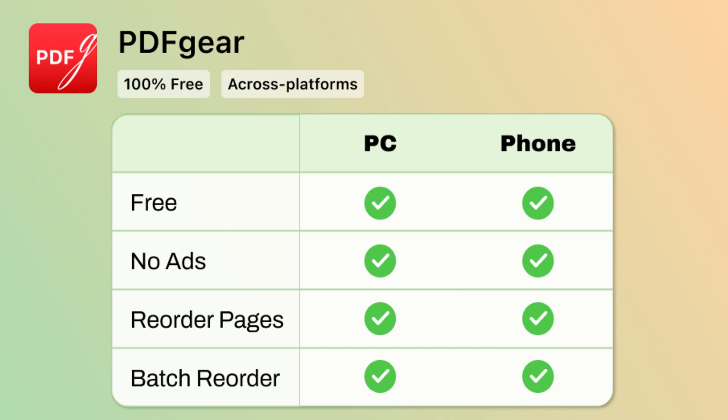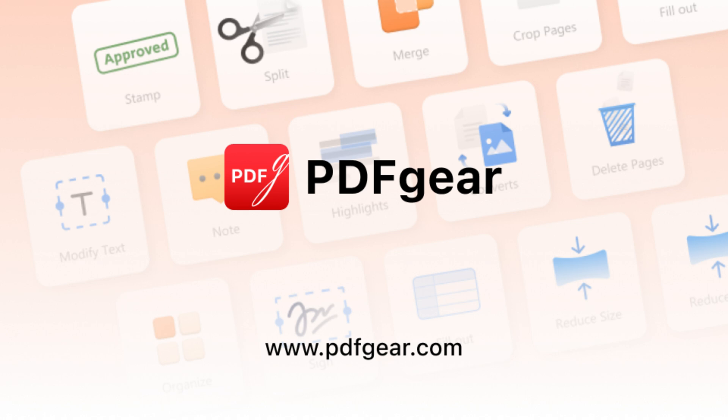And there are no ads while using it. There are no watermarks either. PDF Gear is the best free solution to reorder PDF pages. See you in the next video.